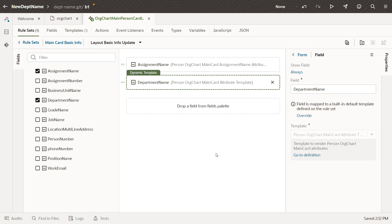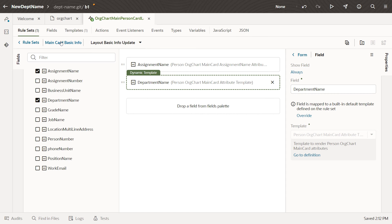Now that we've configured the layout, click the Main Card Basic Info to go back to the Rule Set Editor.